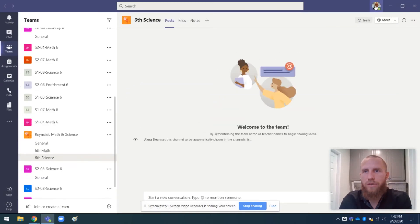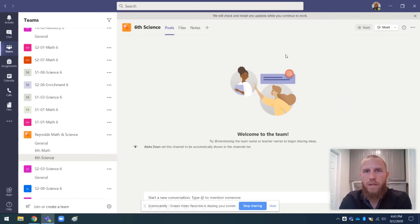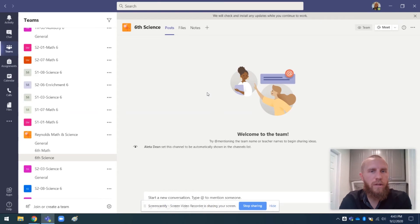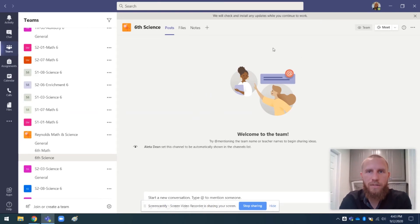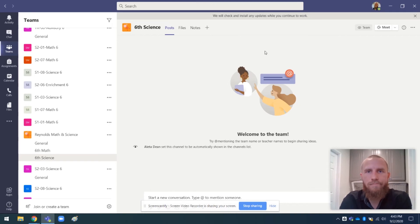So I'm going to check for updates. It says we will check and install any updates while you continue to work. So I can go about my business and work while it's installing any updates. It doesn't really tell me. It doesn't have a progress bar or anything. So I'm just going to wait here and see if it tells me when it's done.